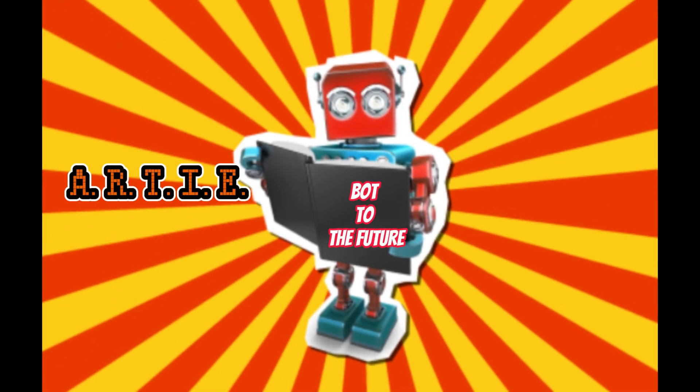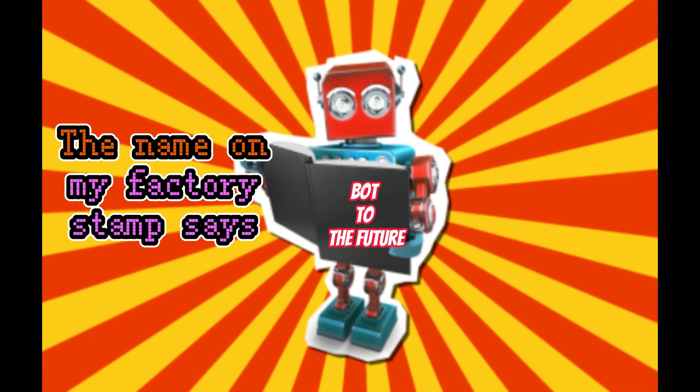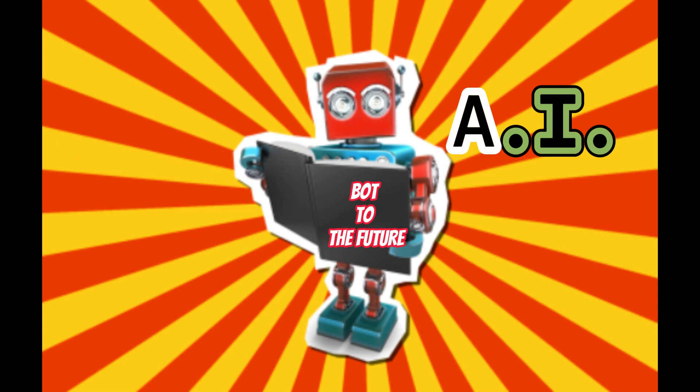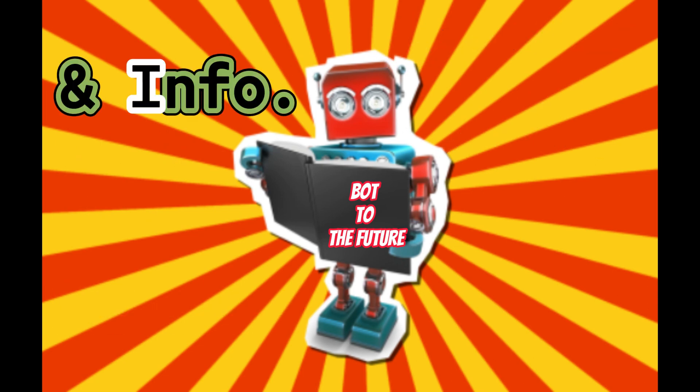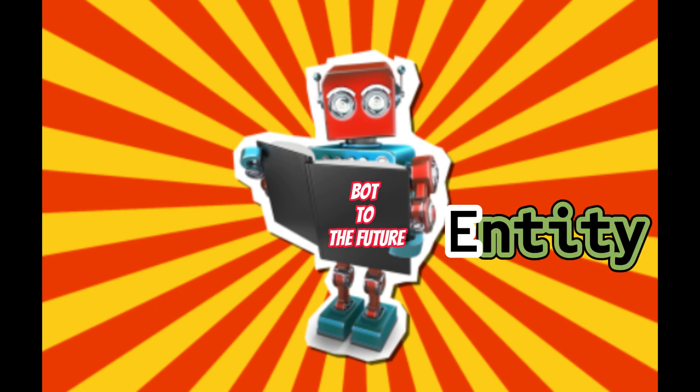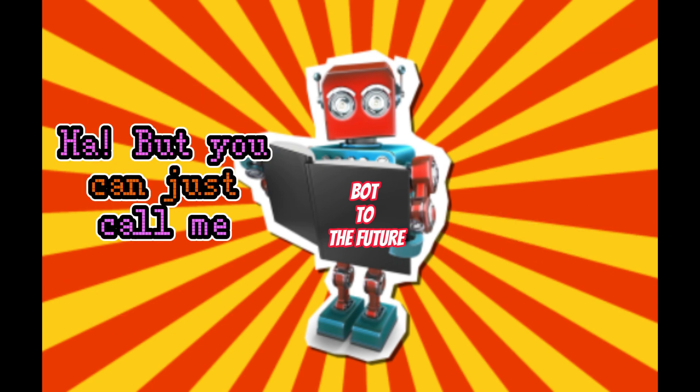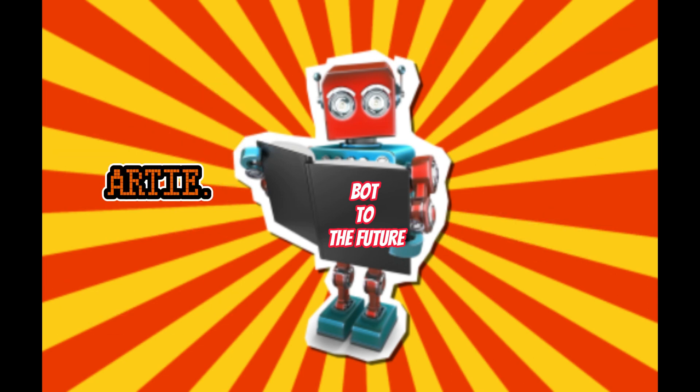Hello there. My name is Artie. The name on my factory stamp says AI Resource Teaching and Information Entity. But you can just call me Artie.